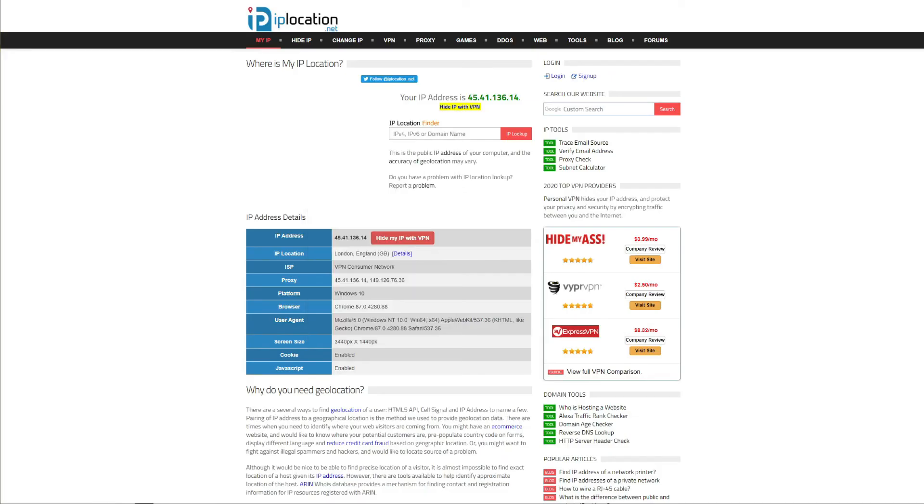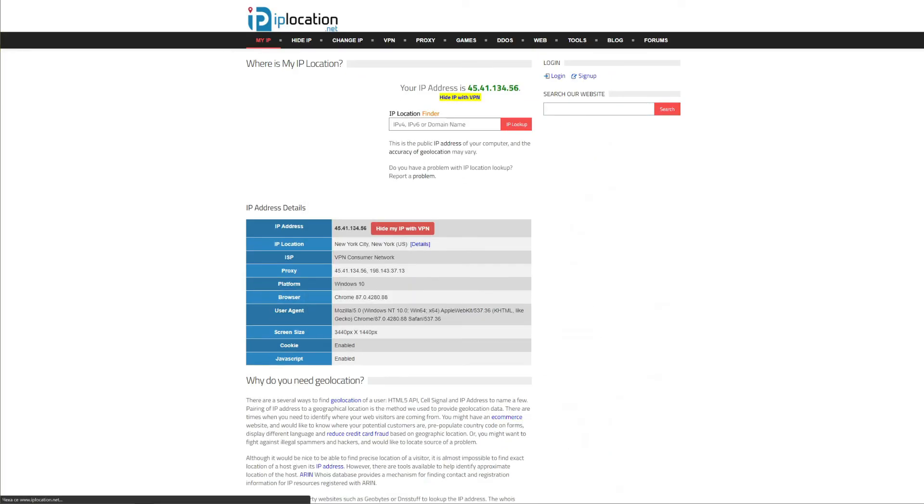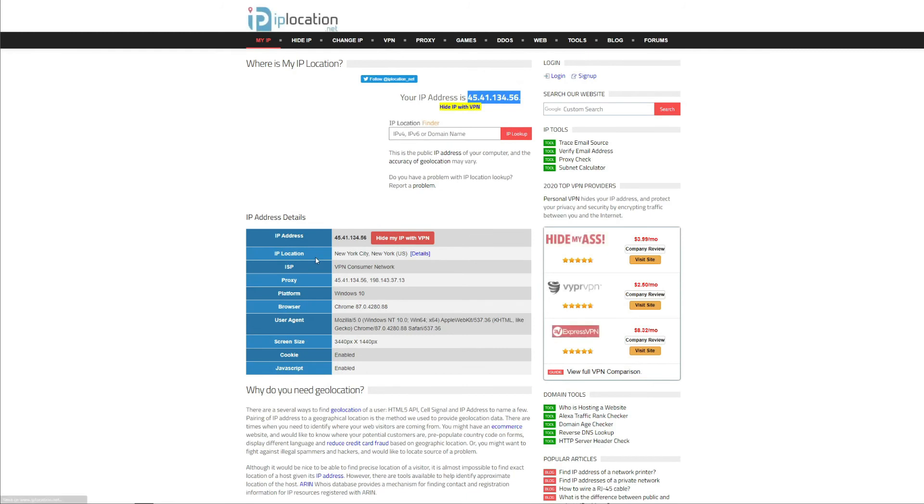Let's now refresh this page and see if we got a US IP address. Yes as we can see this is our new IP address and if we take a look at IP location we can see that it's now based in New York City, US.